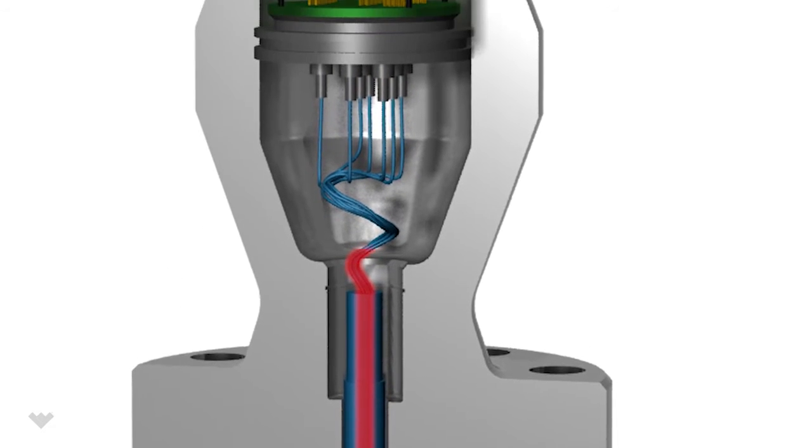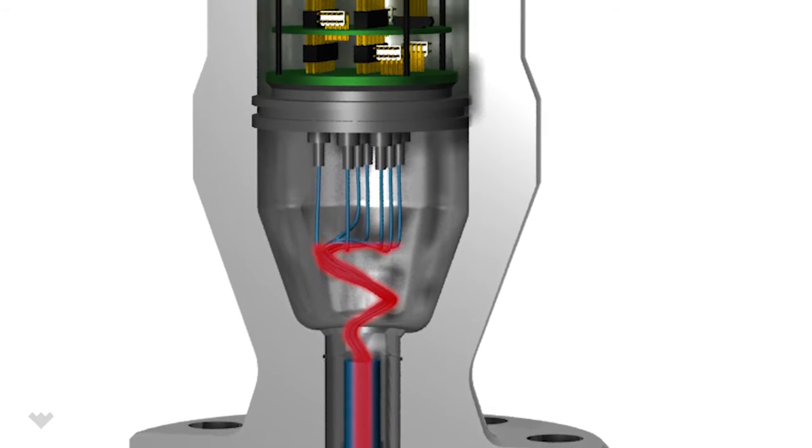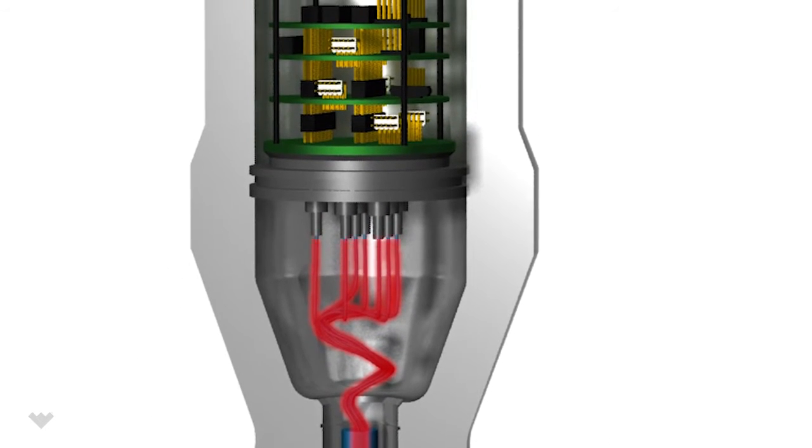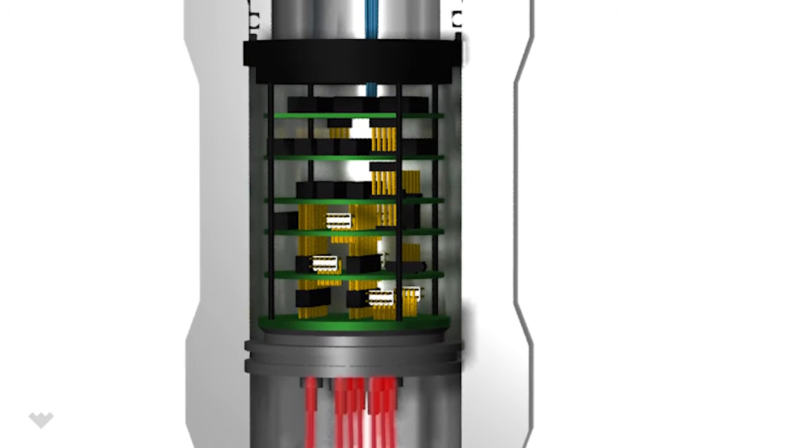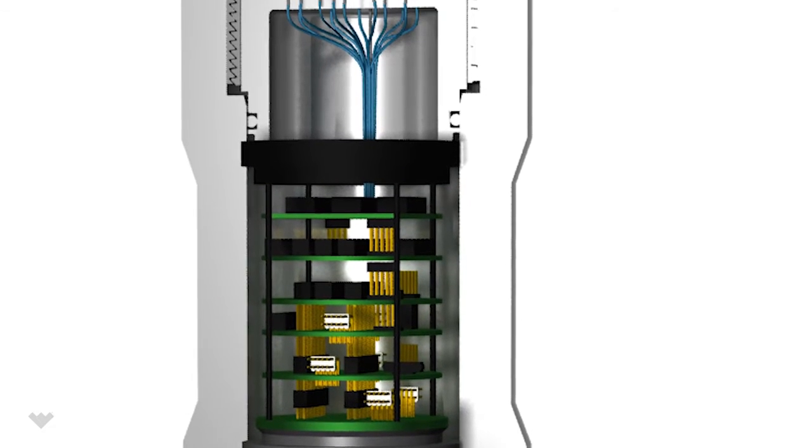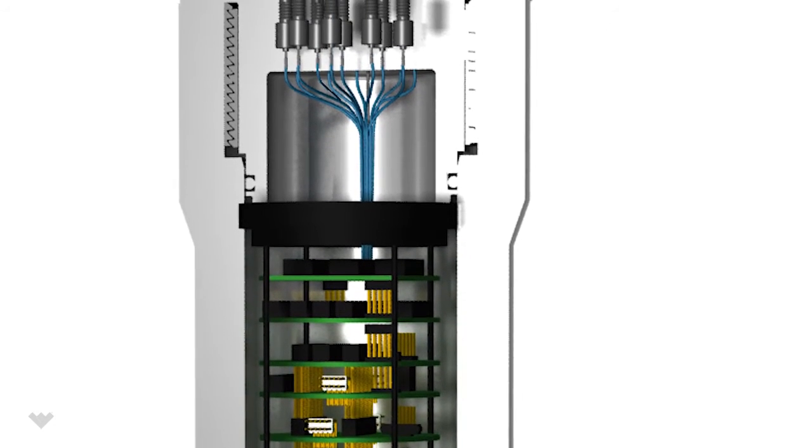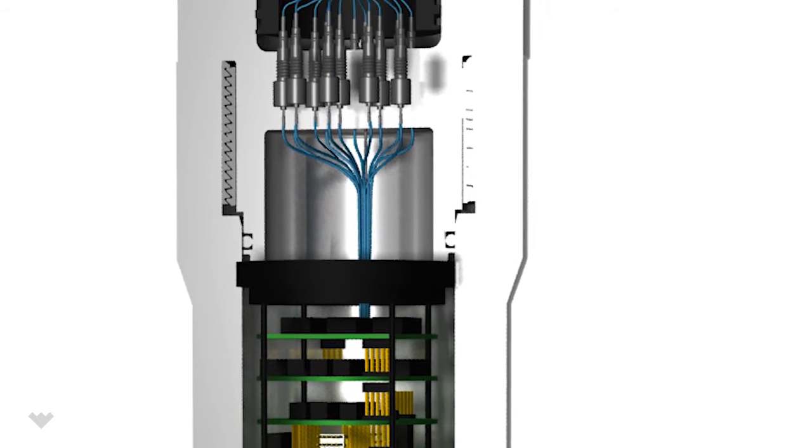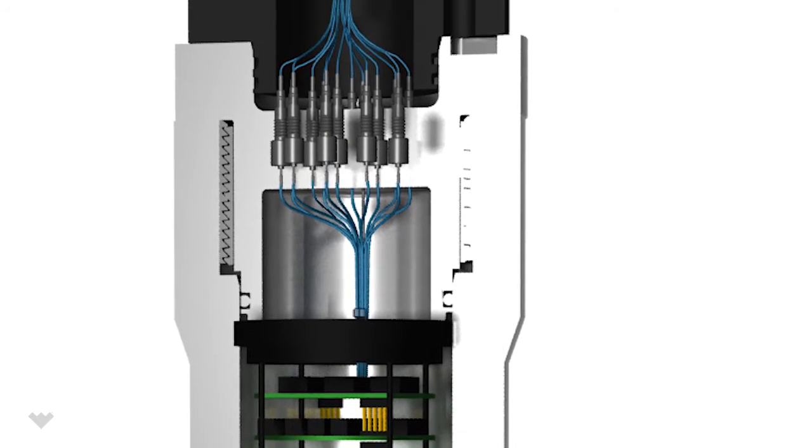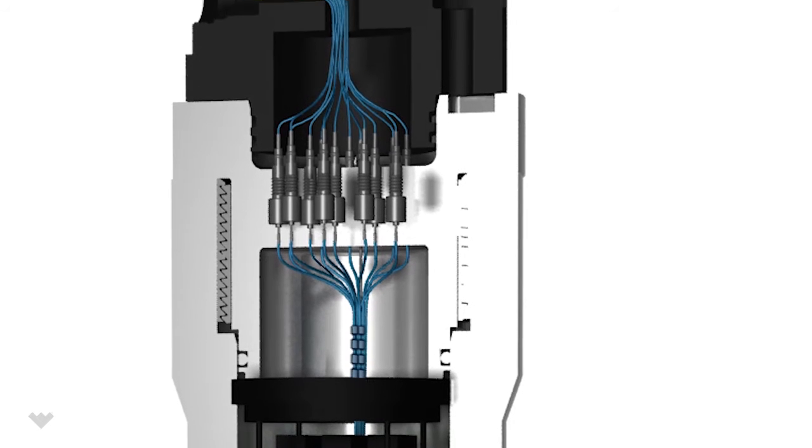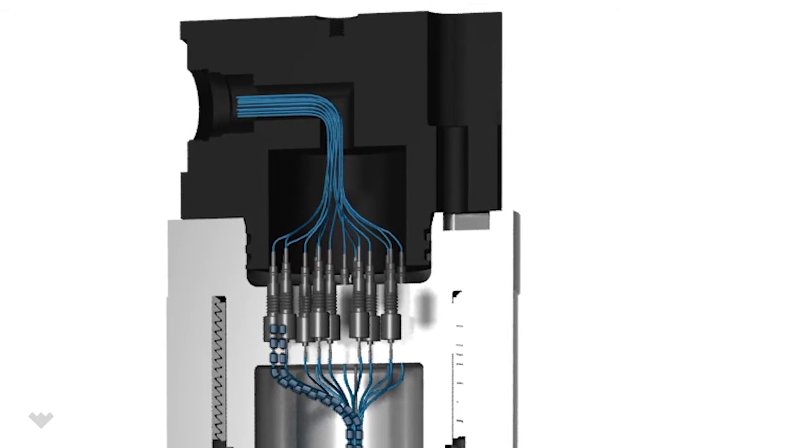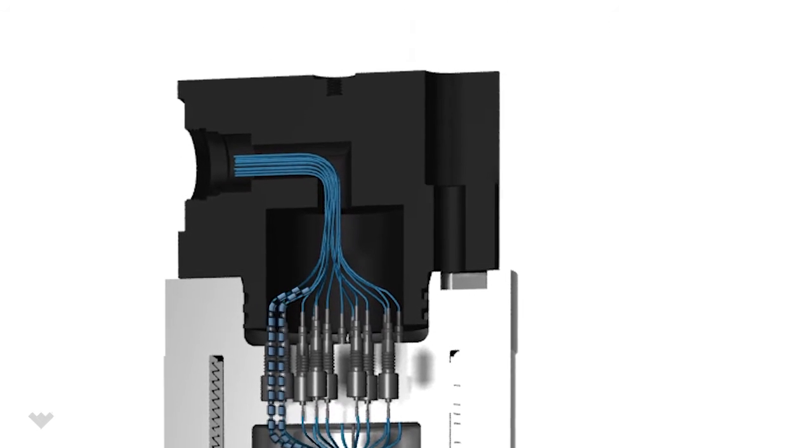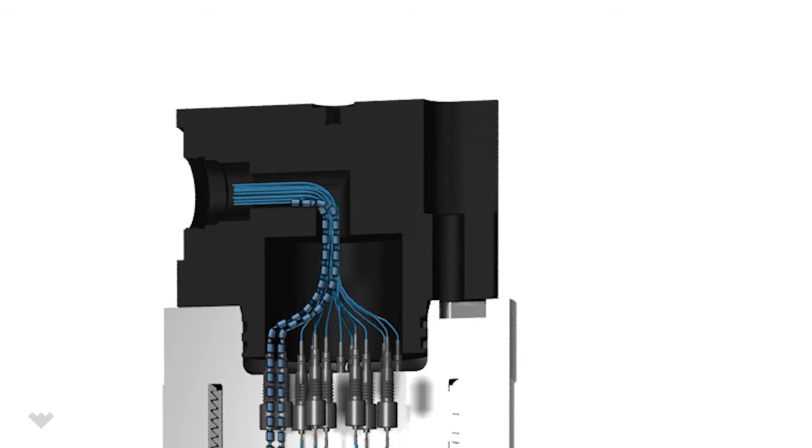The signals are sent to the onboard processor, which calculates real-time fractions of oil and water in the stream. The data is then sent to an RTU or flow computer using standard communication protocols.